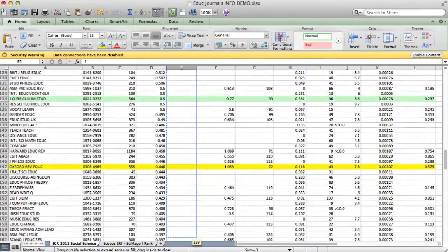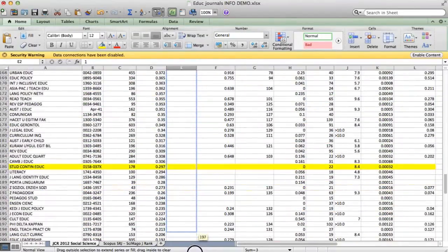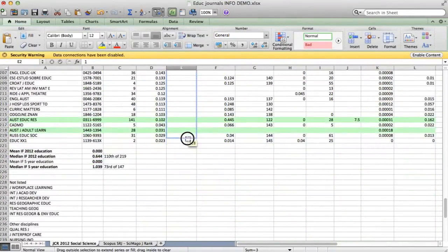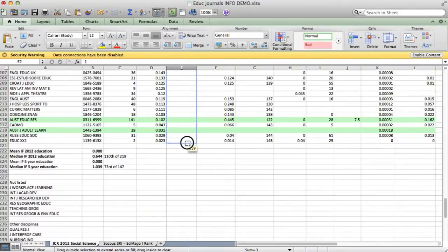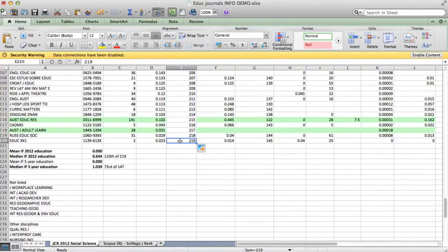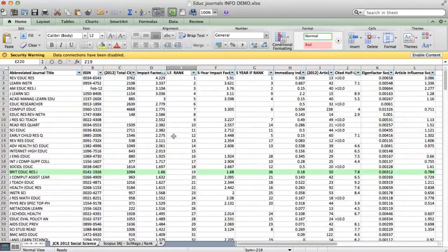And drag it all the way down, and you can see it's automatically populating the list with the numbers, and the bottom one should be 219, because that's how many journals there are, which is exactly what we've found here.